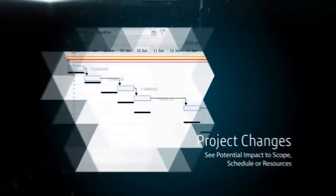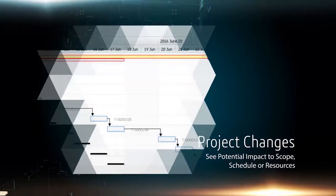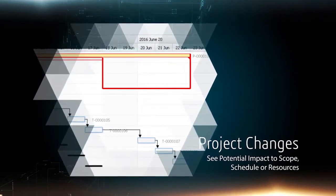When you consider project changes, you can see the potential impact to scope, schedule, or resources before deciding to implement.